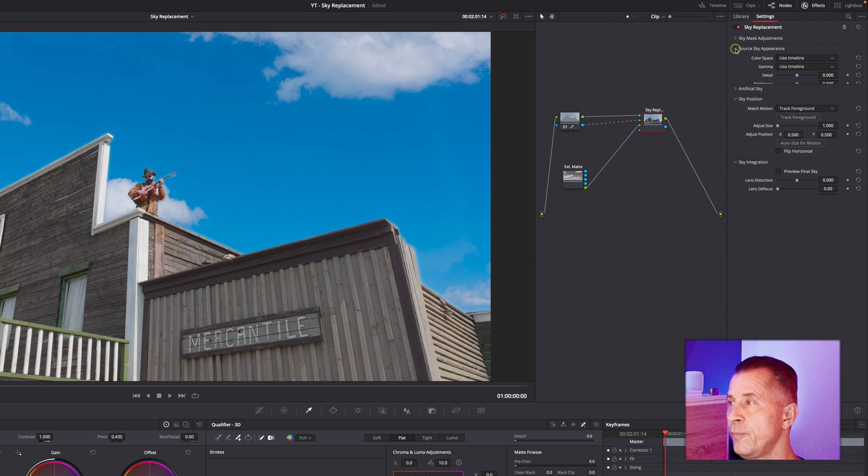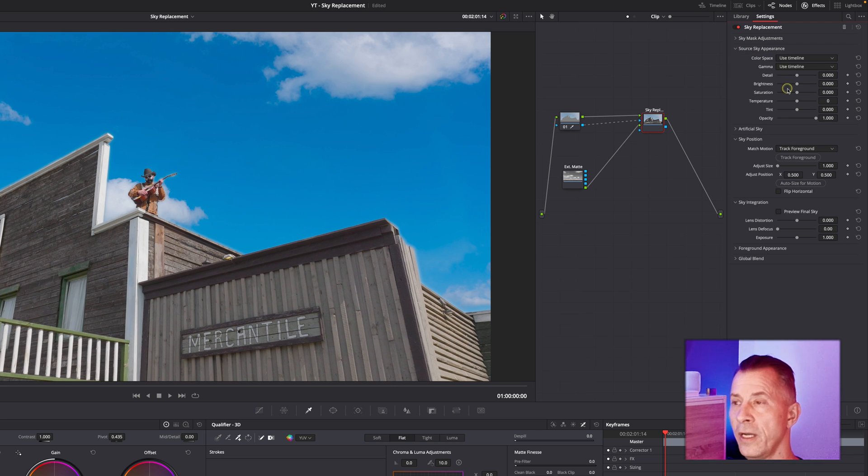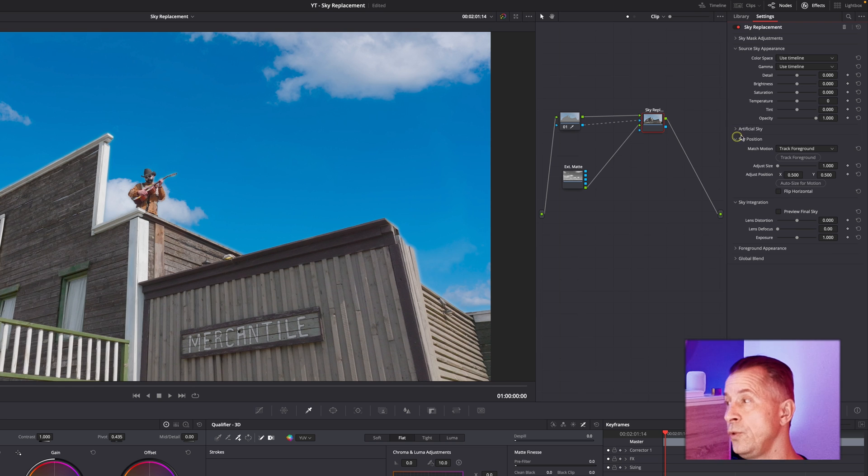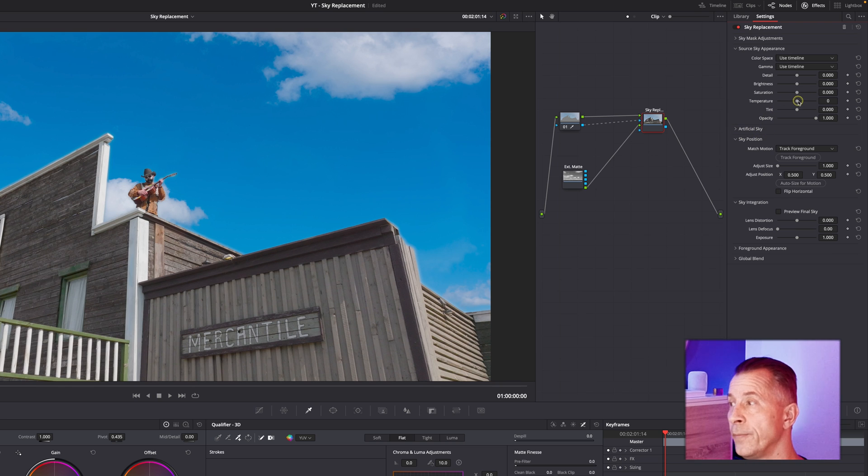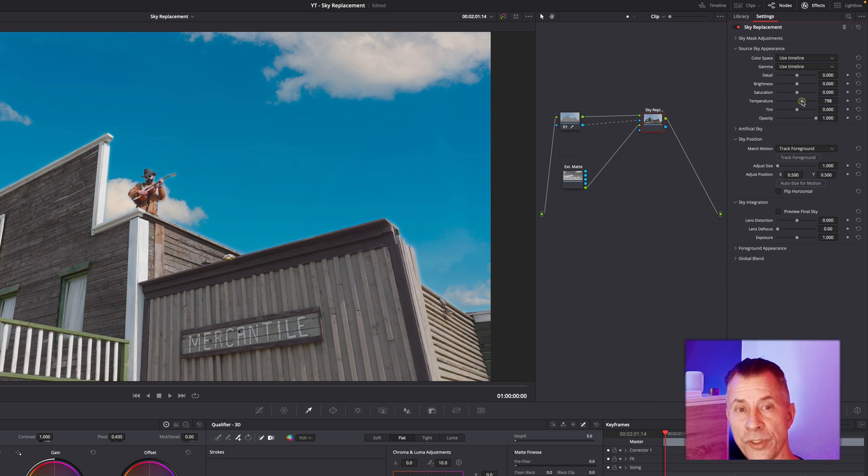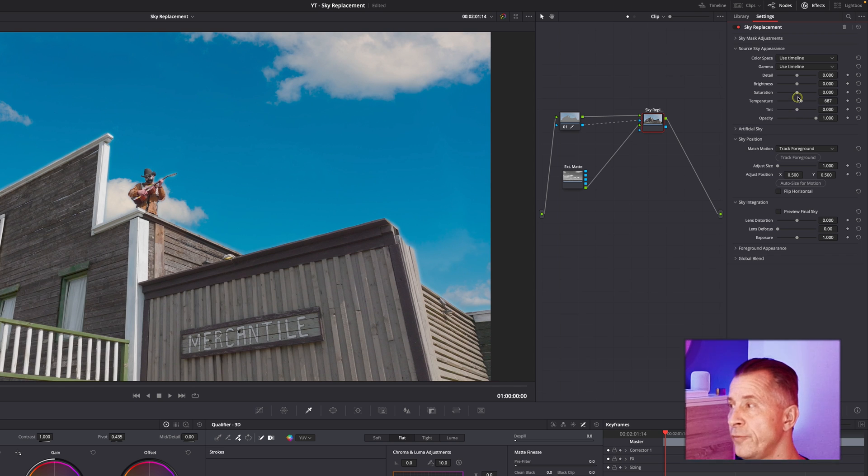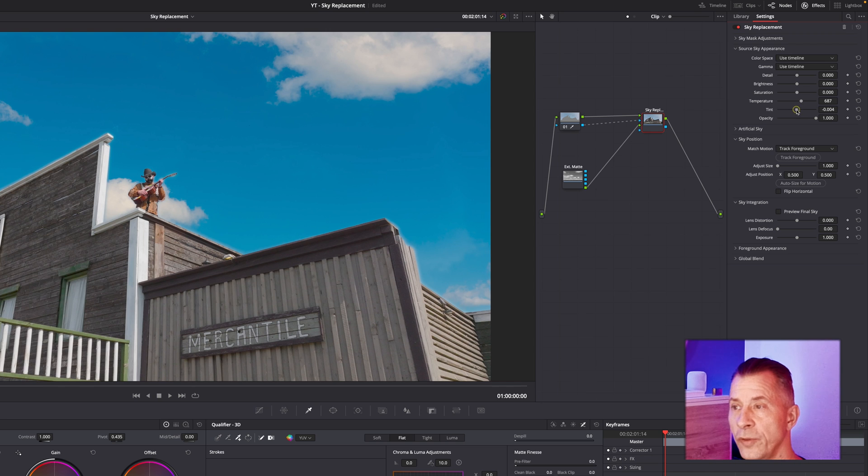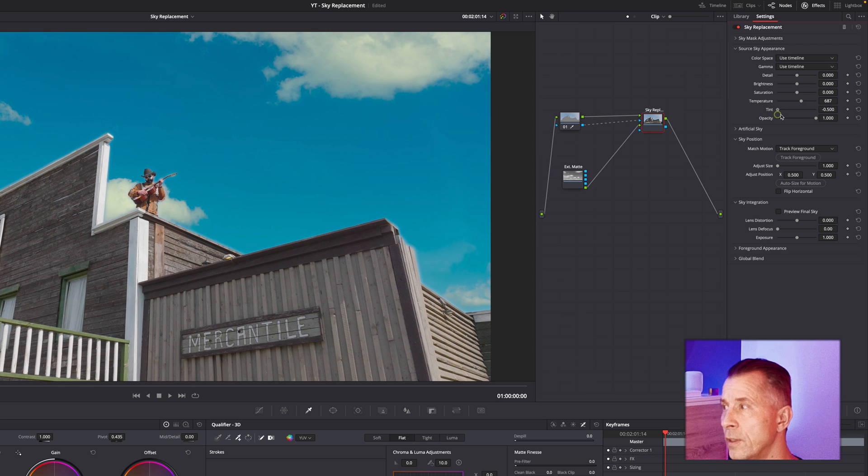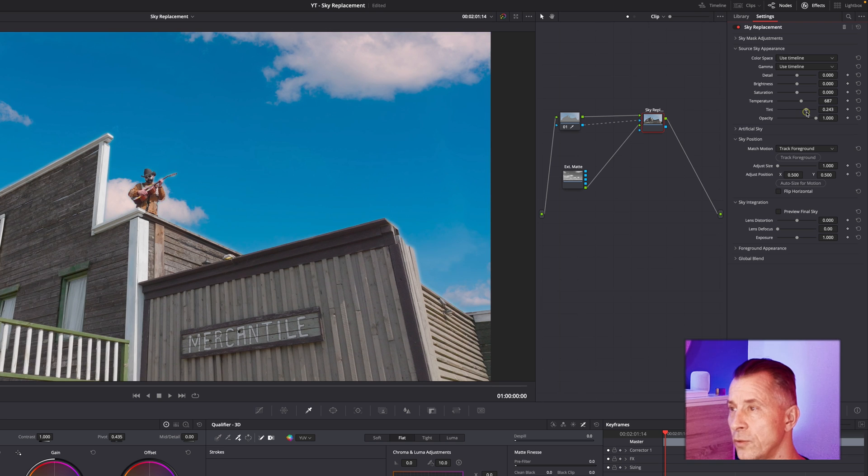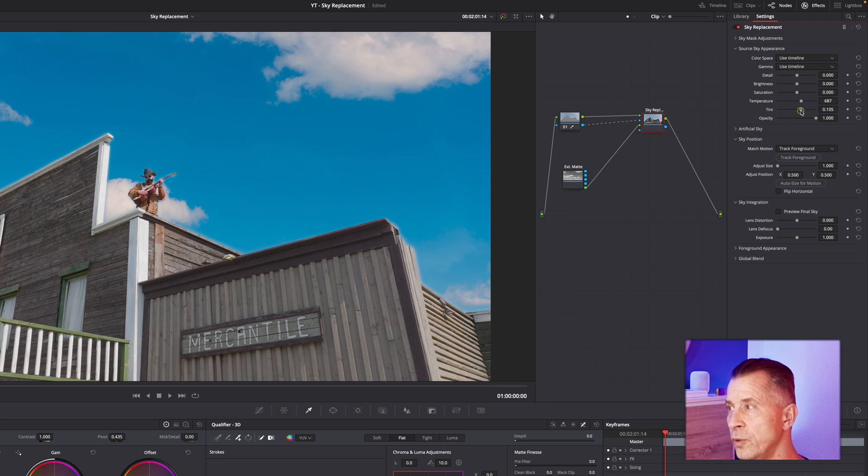Then you can collapse this tab and go back to your Source Sky Appearance. If you wanted to, you could tweak the temperature and tint and saturation of your sky up here. This is the place you could do it, or you could do it before you brought it in as a matte.